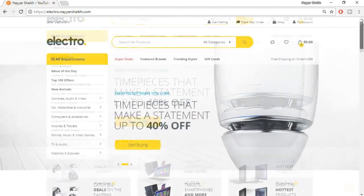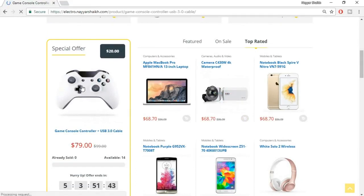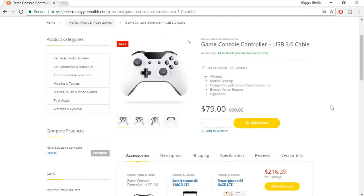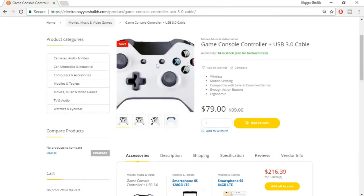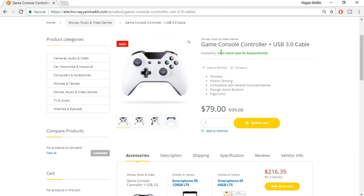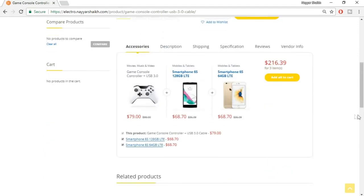Let's see how a single product looks. Clicking on a product — for example, a game console controller — shows the product image which zooms in on hover, stock availability, back order options, a short description, and options to add to wishlist or add to cart. Below the main image there are additional product images. There is also an important feature: showing related products that fit together, like a processor and compatible motherboard, to increase sales.